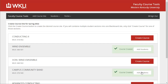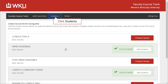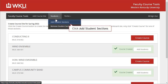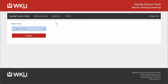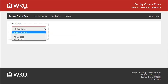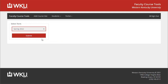Next, we are going to look at adding students to one of these sites. At this point, you could click the Add Students button to proceed with adding students. You can also click the Students menu and select Add Student Sections. Click the drop-down menu, select the appropriate term, then click Submit.